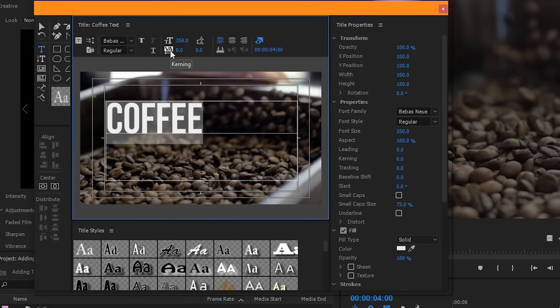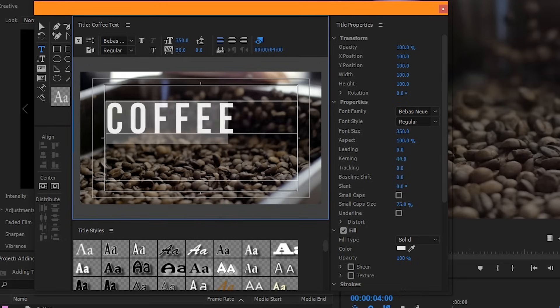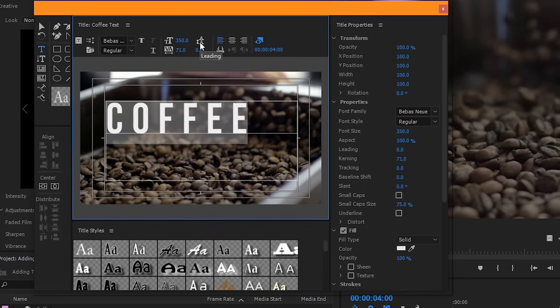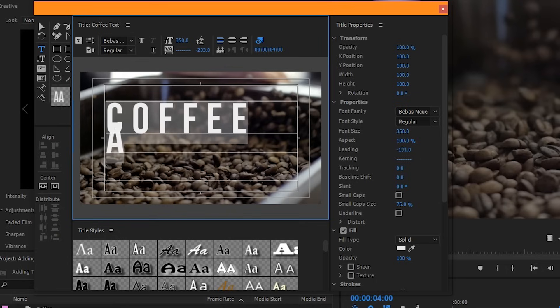The option right below it is called kerning. This controls the spacing between each letter. Drag it to the right to make things appear farther apart, and drag it to the left to make things appear closer together. Over here is what's called leading. If you have multiple layers of font, this will control how close each line is to each other.